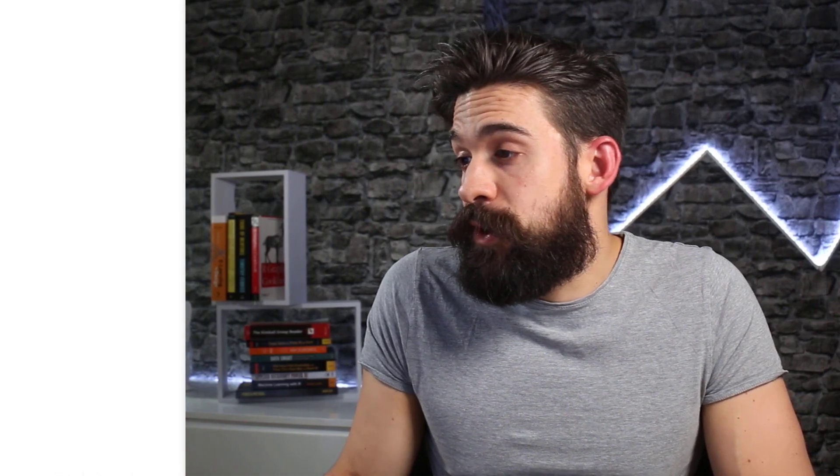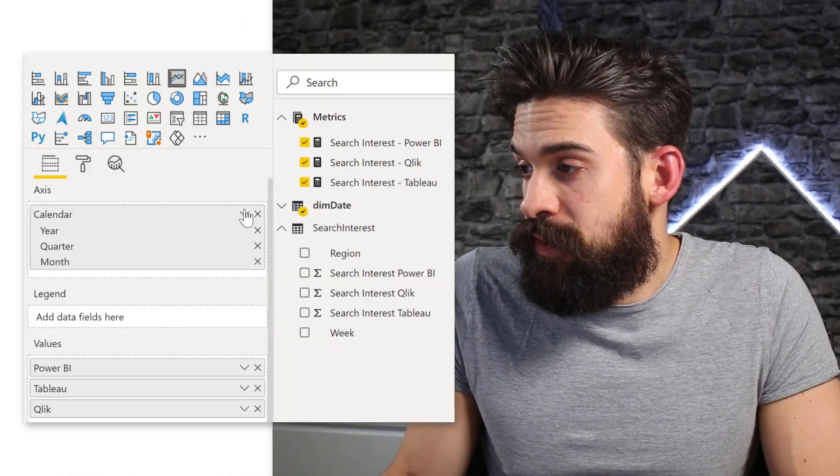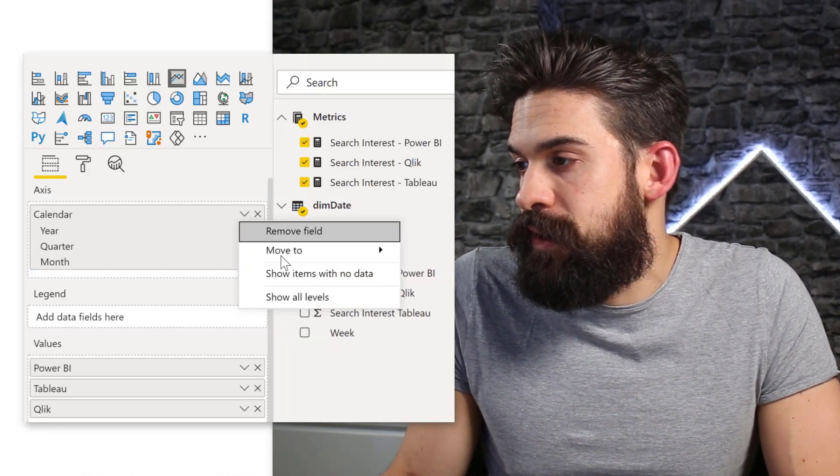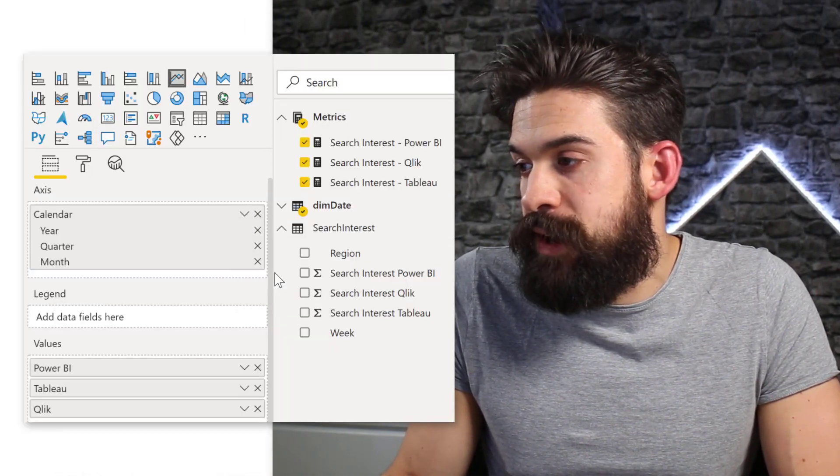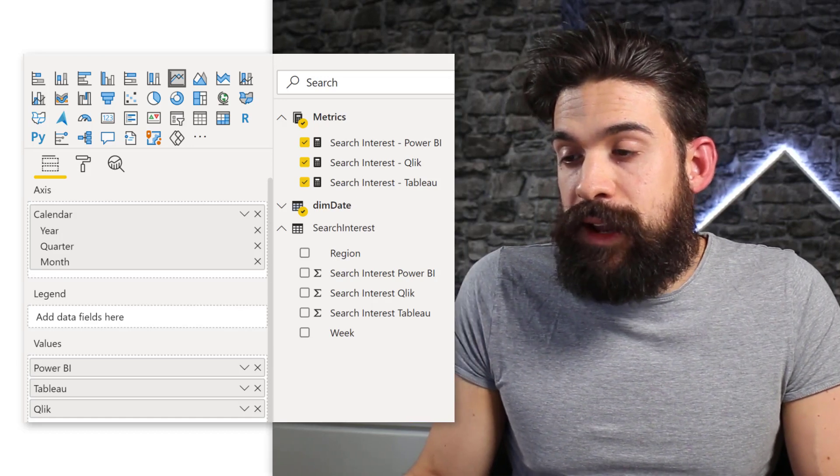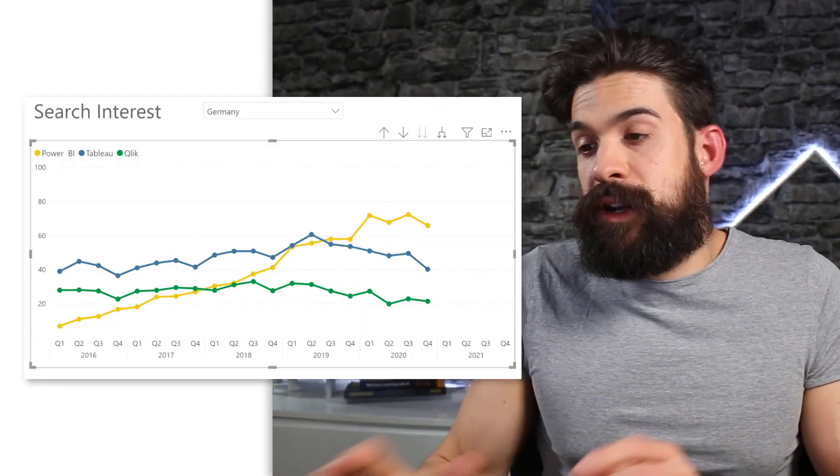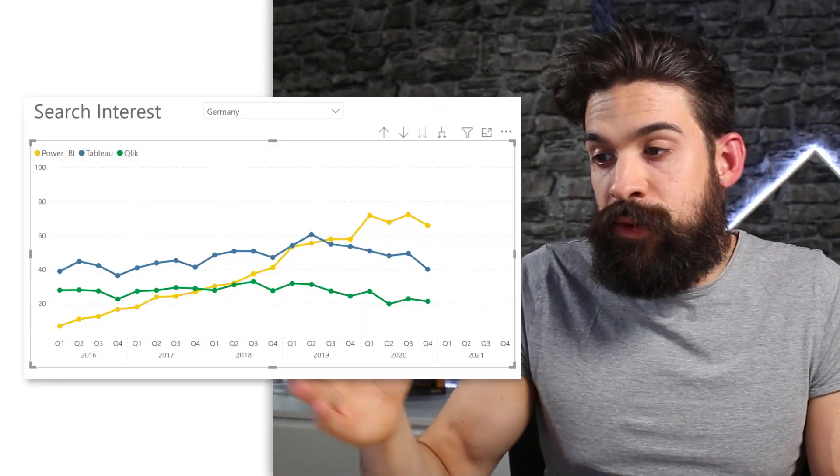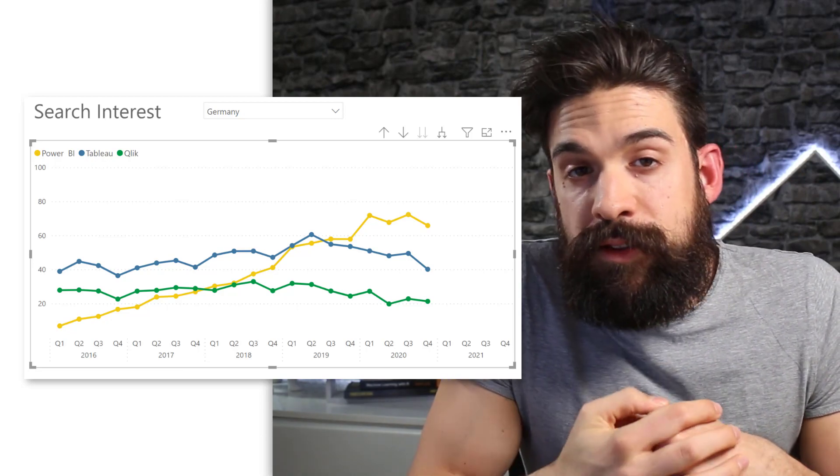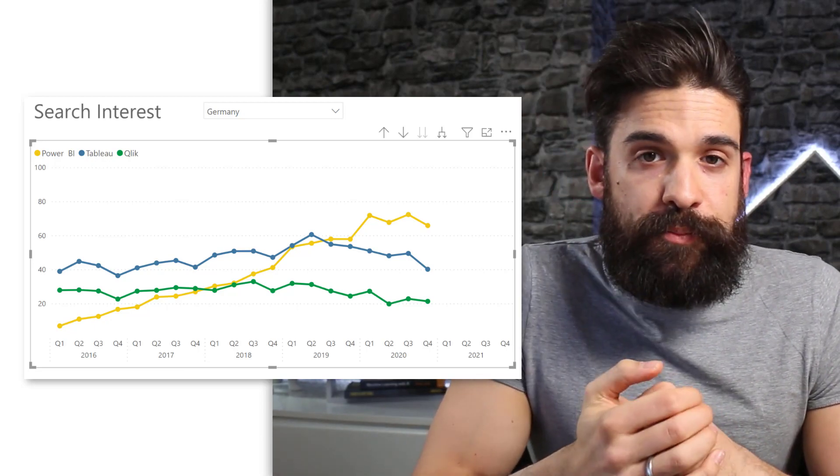So I have a date table that goes to the end of 2021. So you see if I go here to my date hierarchy and then say show items with no data. Then here in my chart I see now also Q1, 2, 3, 4 for the year 2021.